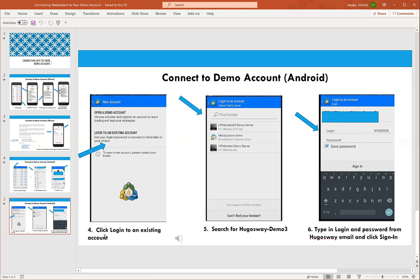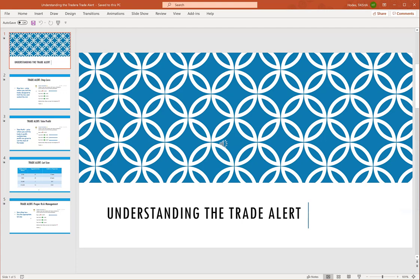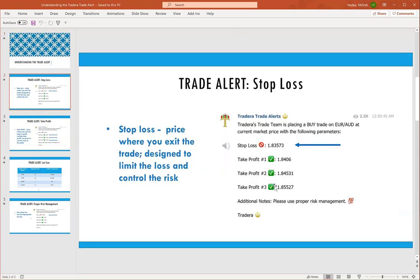Now you've created your demo account, downloaded MetaTrader 4, and connected the two. Let's switch gears and talk about the Tradera trade alert. On the right is an example of what the trade alert looks like when you connect to Telegram. I find it more convenient to join the Tradera trade alert Telegram and get the alerts there. The alert will tell you whether it's a buy or sell trade, the currency pair, and the stop loss.